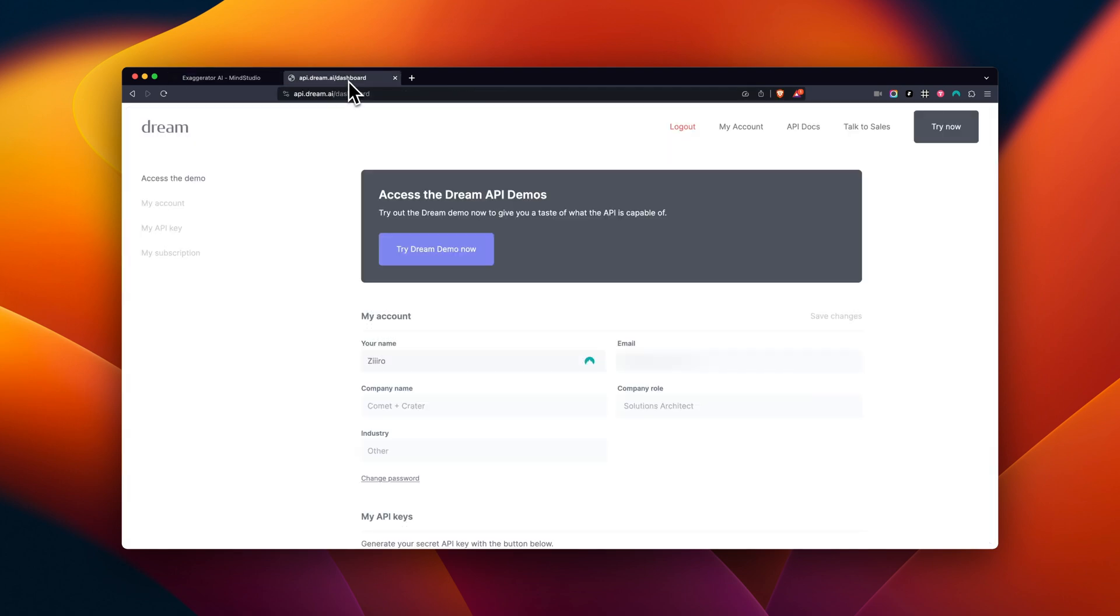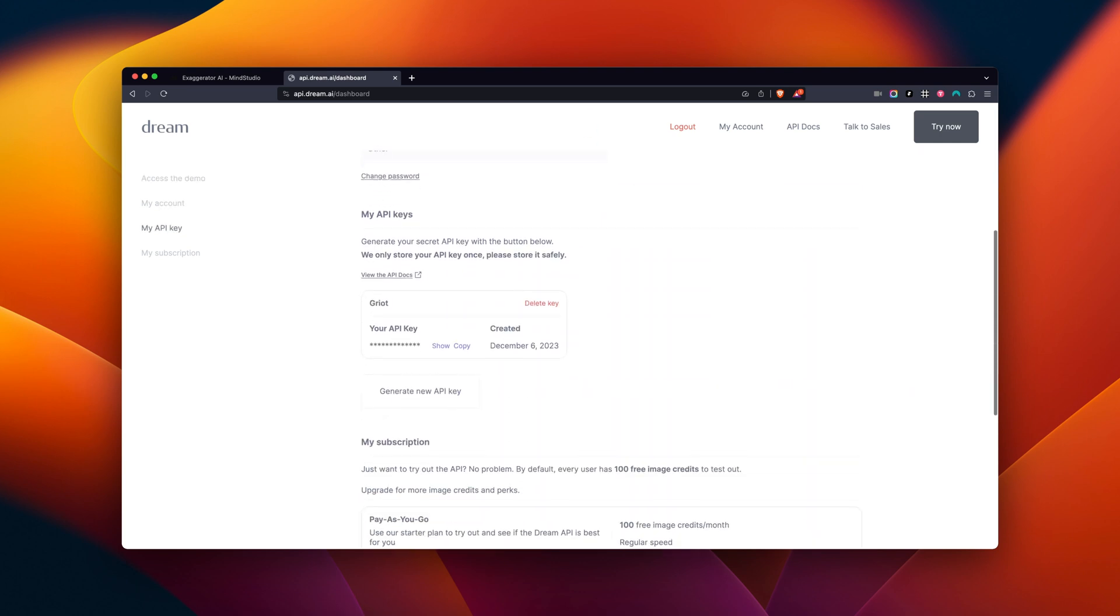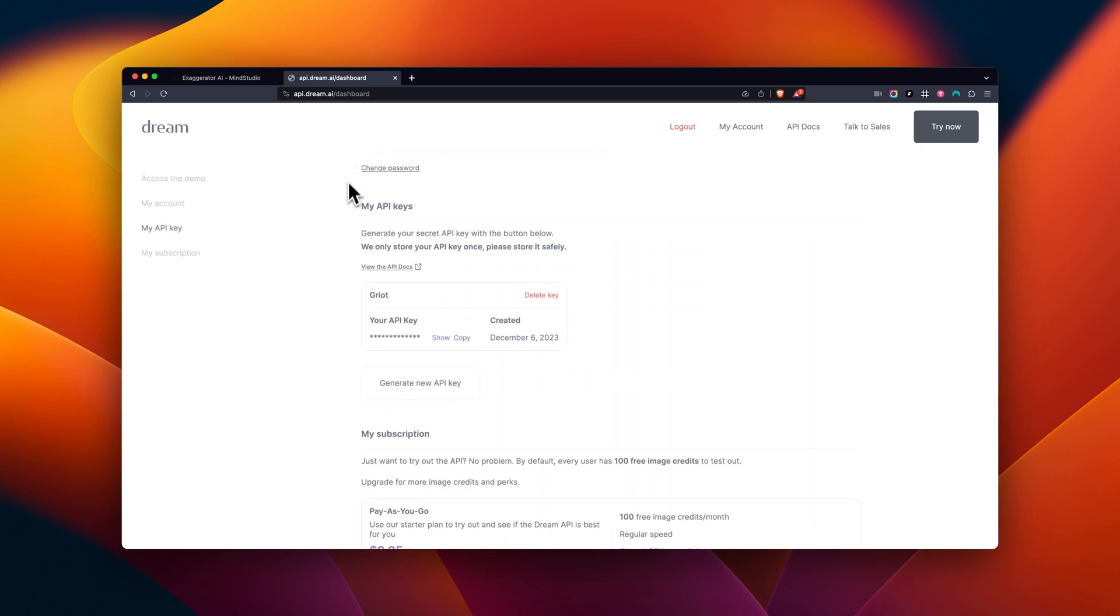Go to your account, scroll down to My API Keys, then tap Generate New API Key.